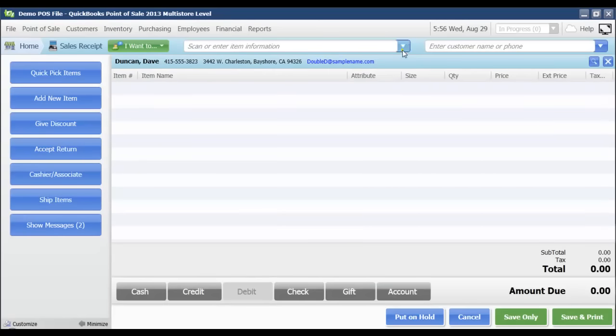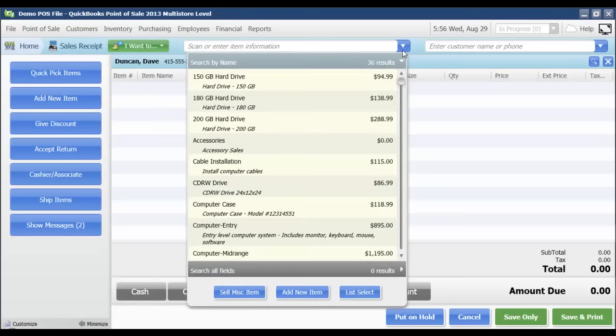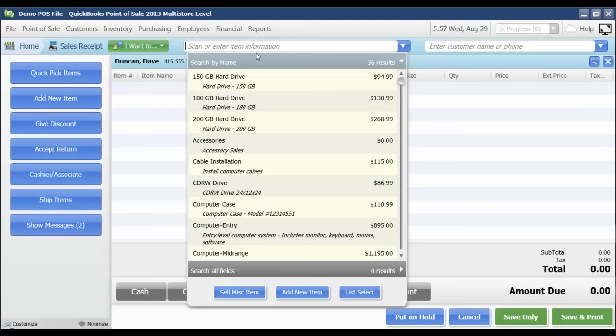I'm going to pick the items that he's going to purchase from the list. Of course, if I was using a barcode scanner, I would just be scanning those items in at the scan or enter item information point up here.